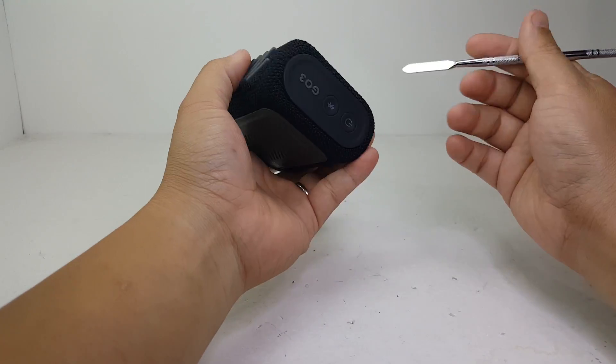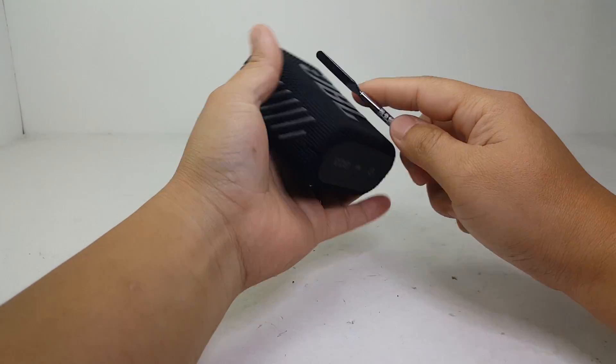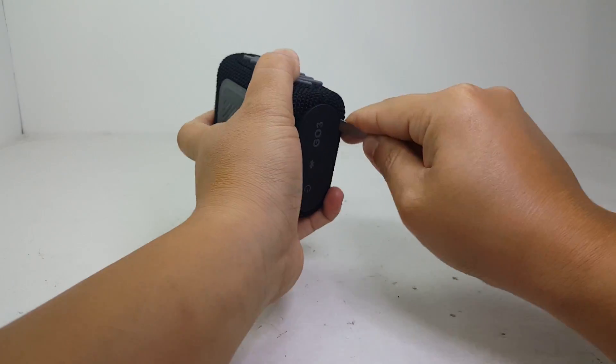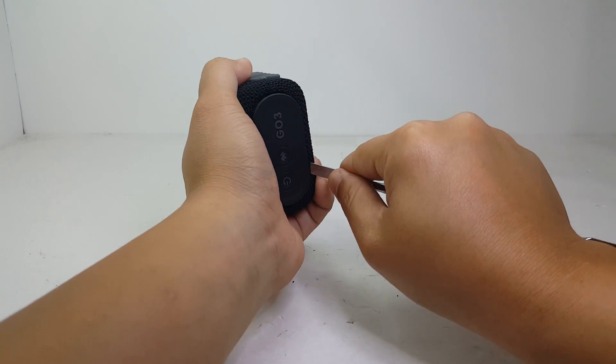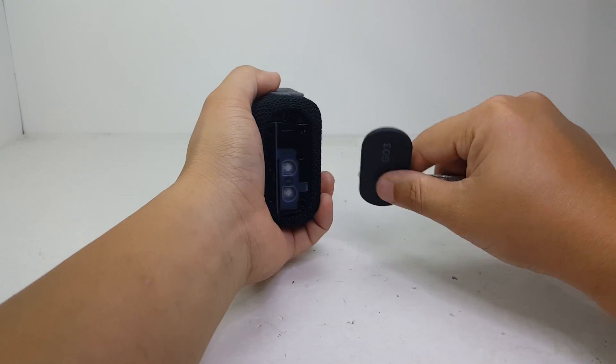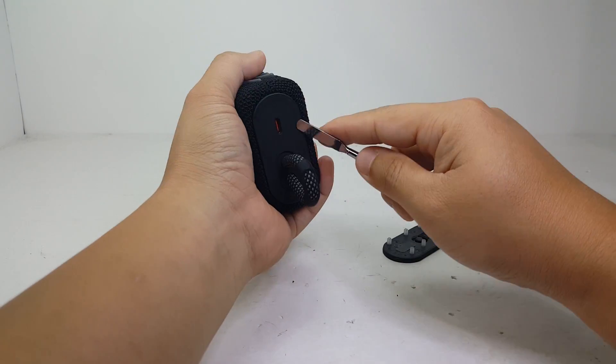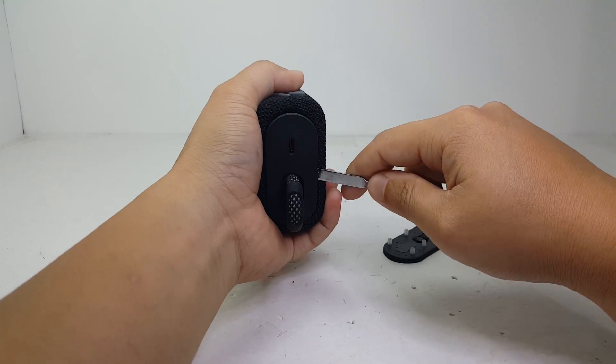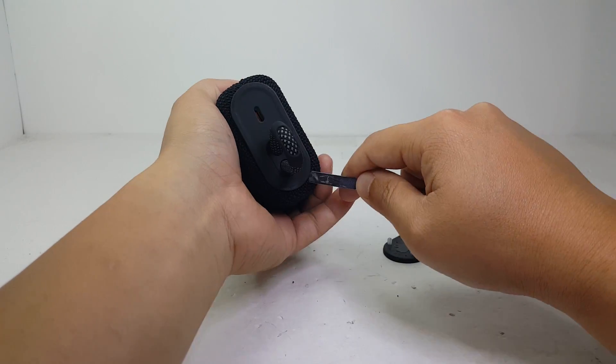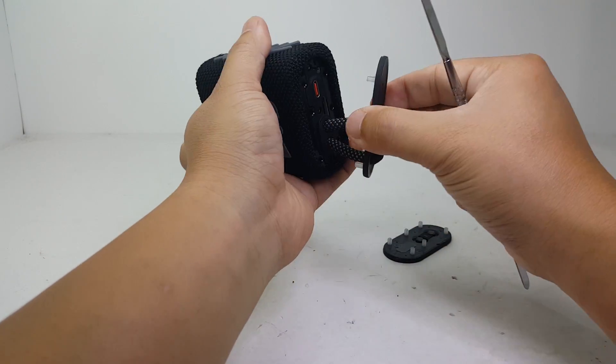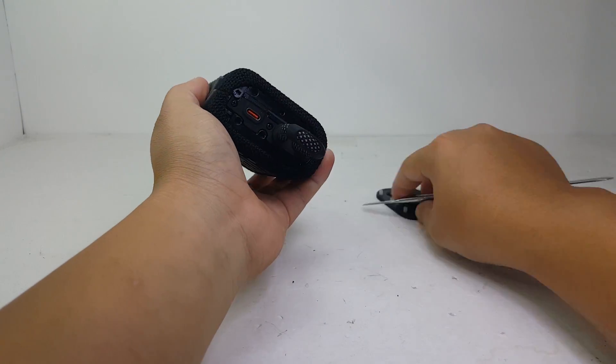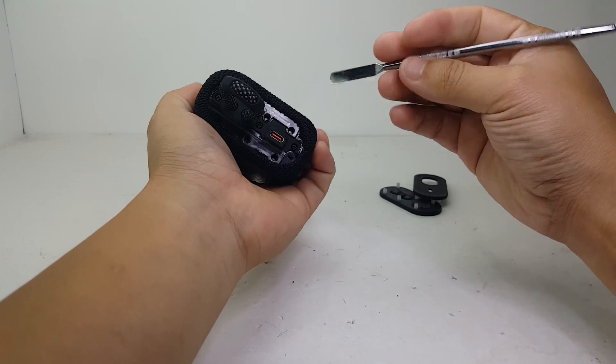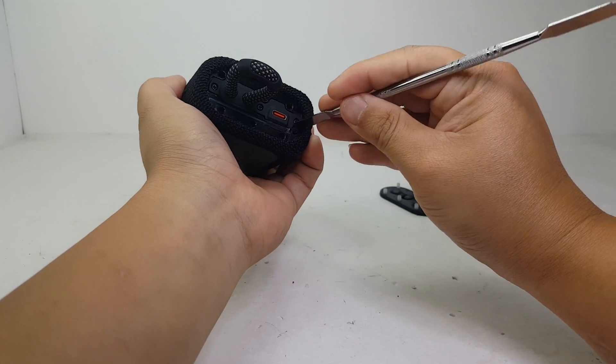Alright, so first thing we're going to do, we're going to have to remove this side. You got to be very careful not to break them. Once you get this off, there's two clips on the side that we want to remove. Pry it up.